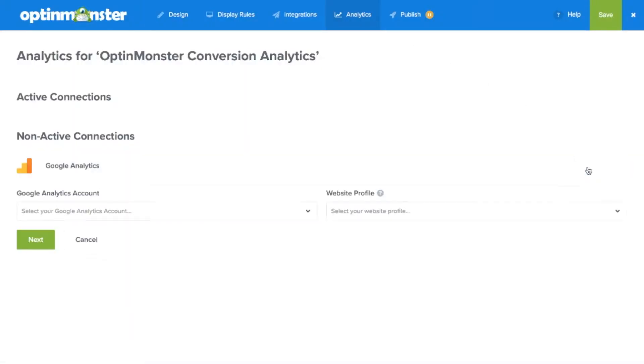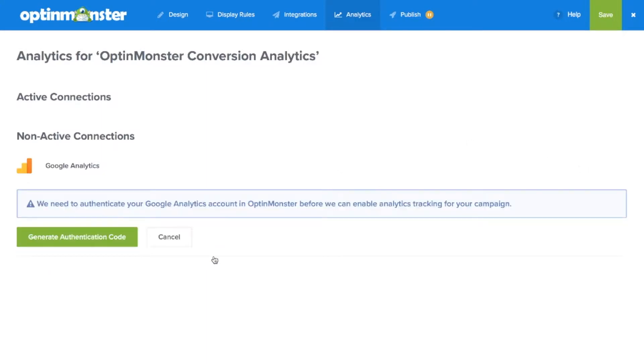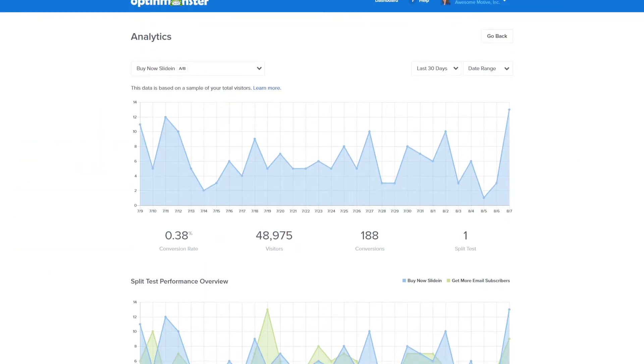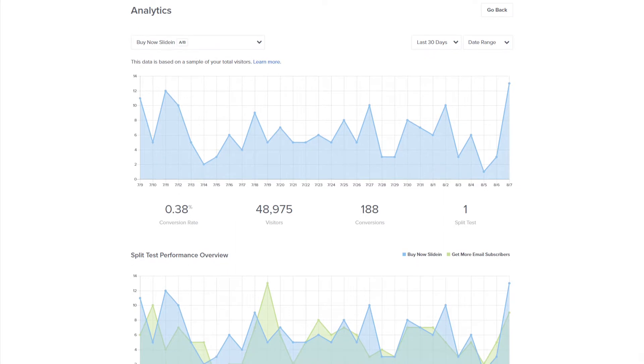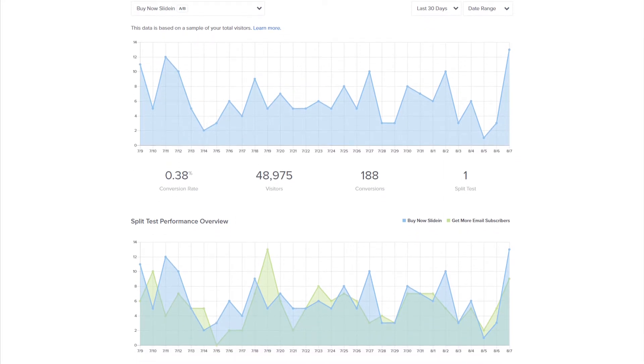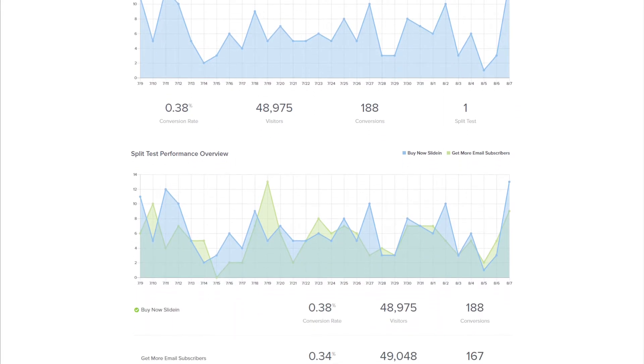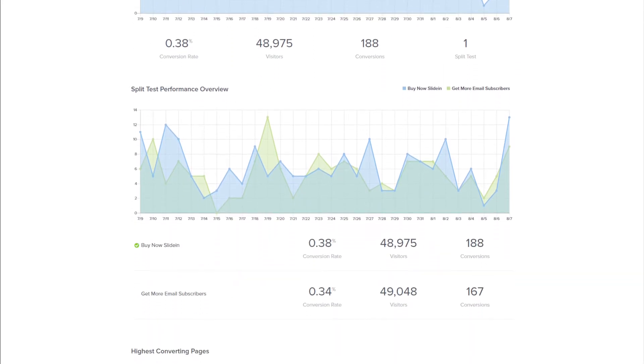OptinMonster integrates with Google Analytics and gives you a quick glance on how your opt-in forms are performing. You can analyze clicks, views, and overall conversion rate for each opt-in form and their variations.